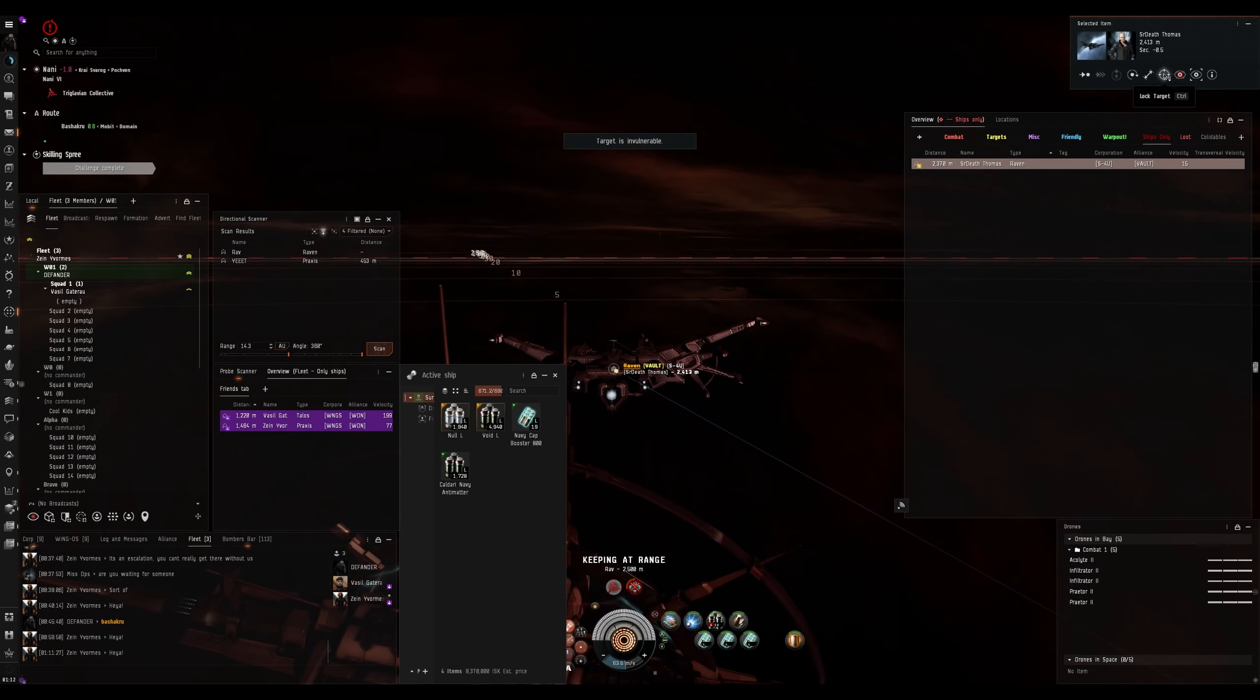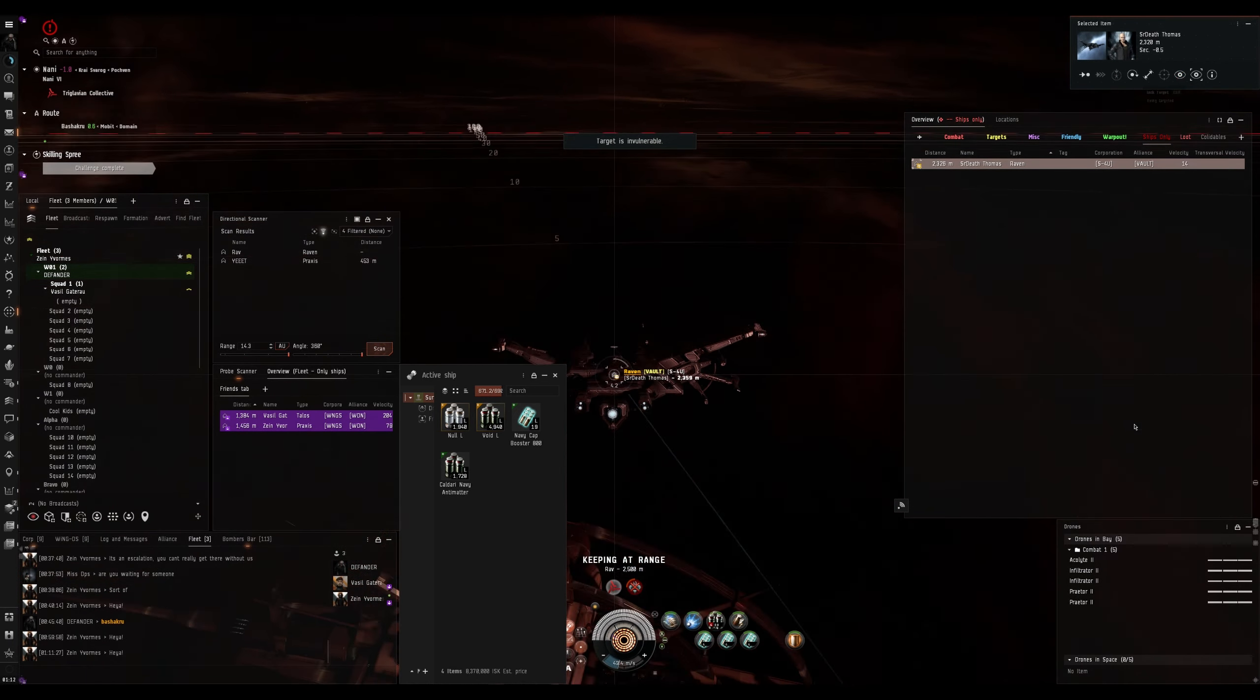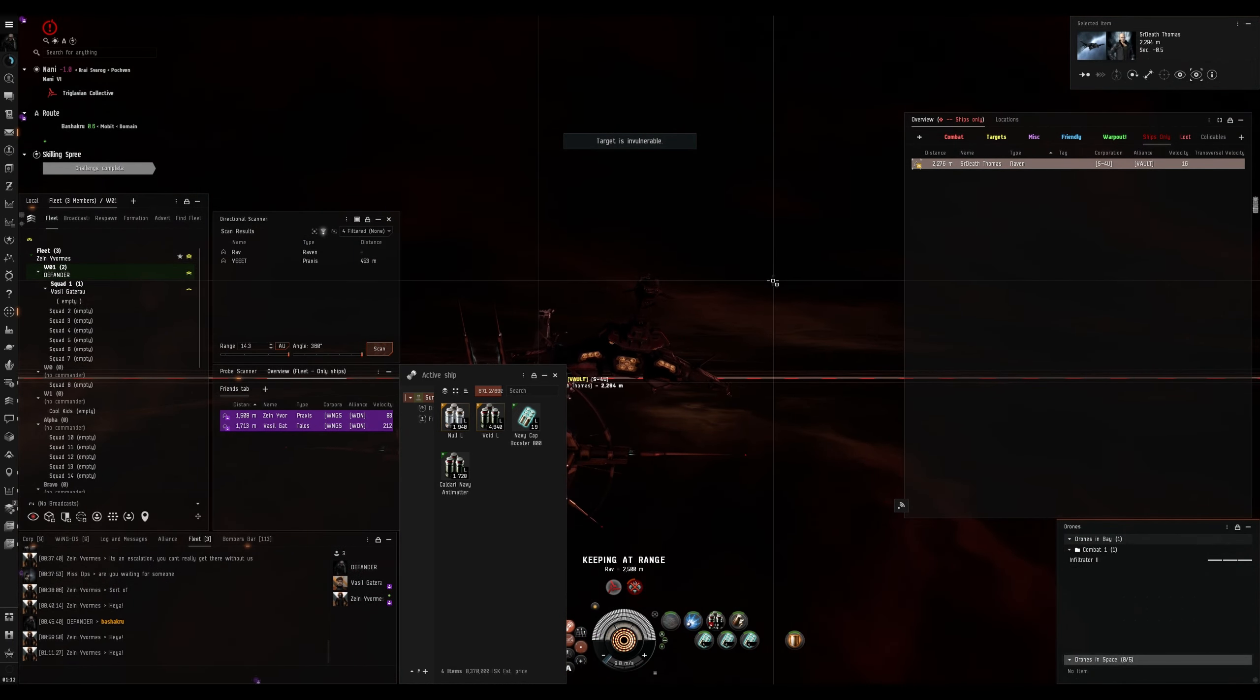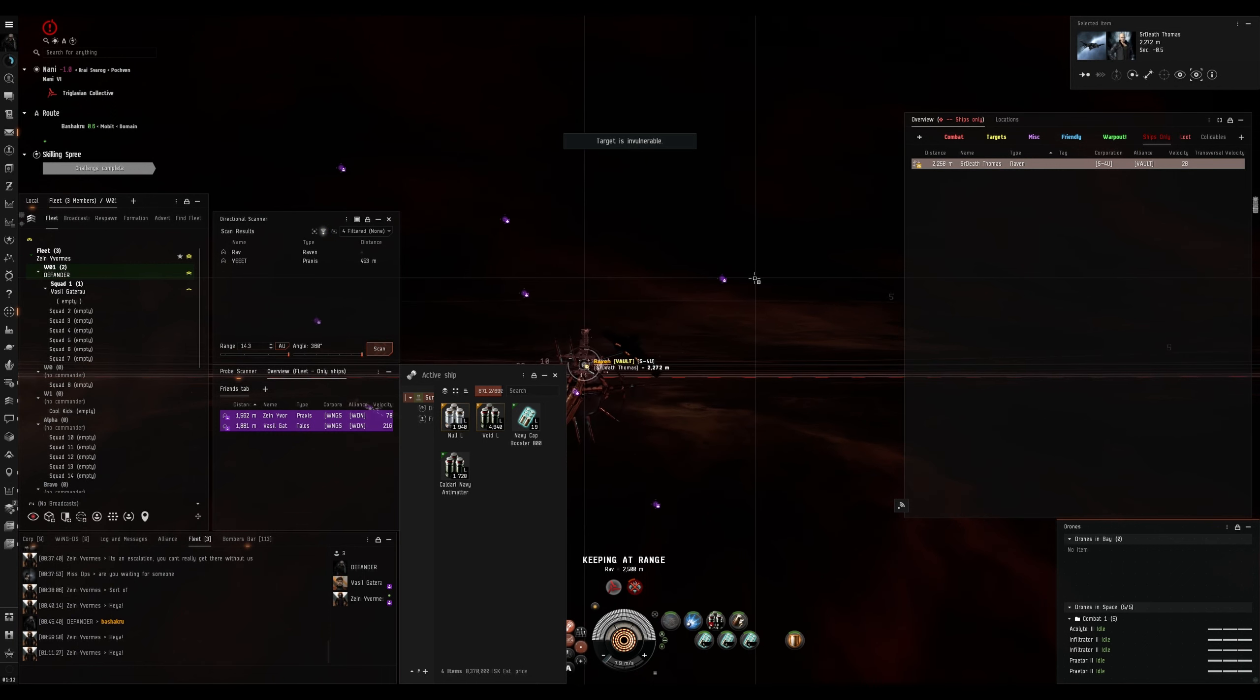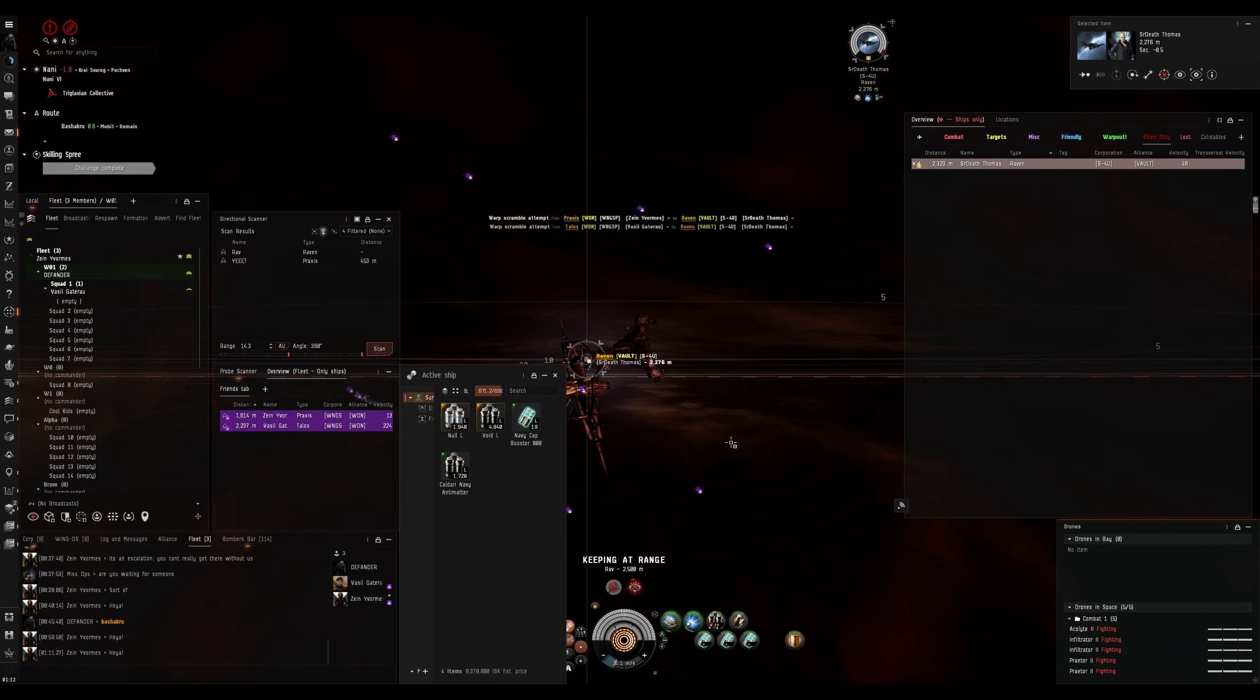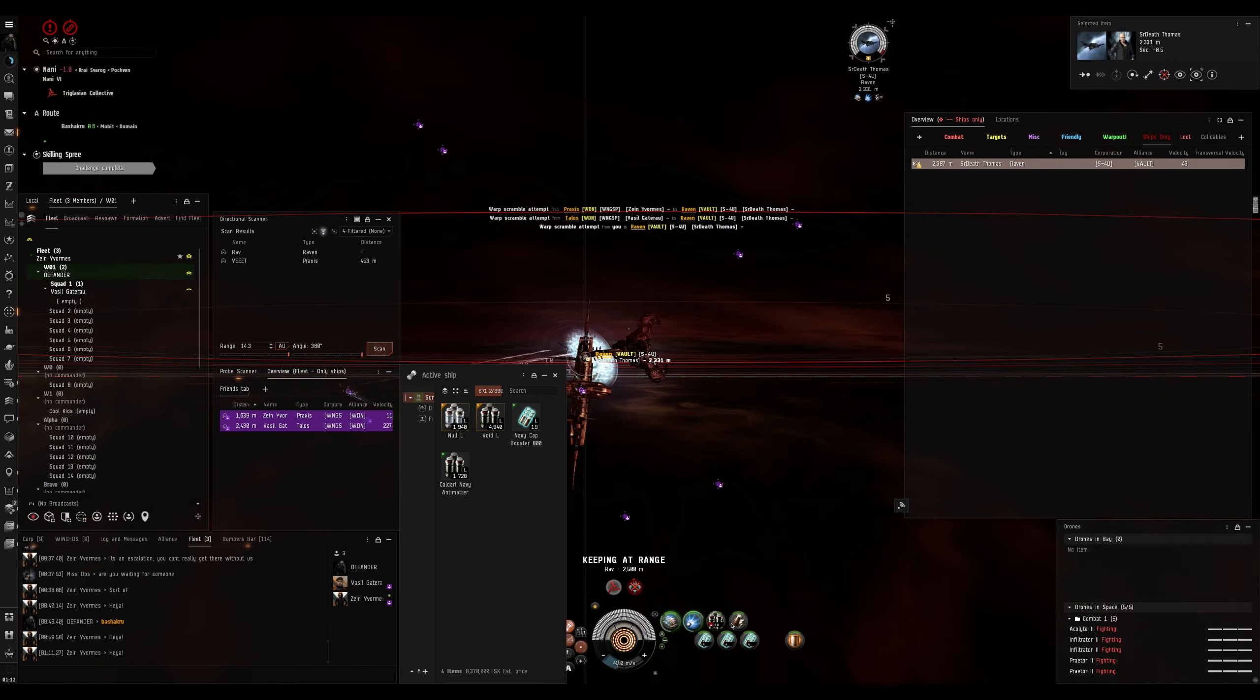Guys? He's vulnerable. Oh, okay. He's warping. No, he's not.